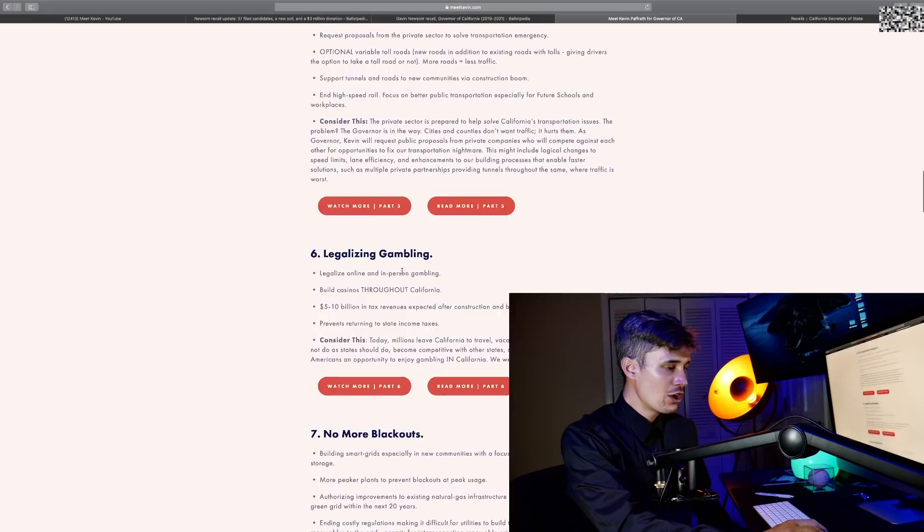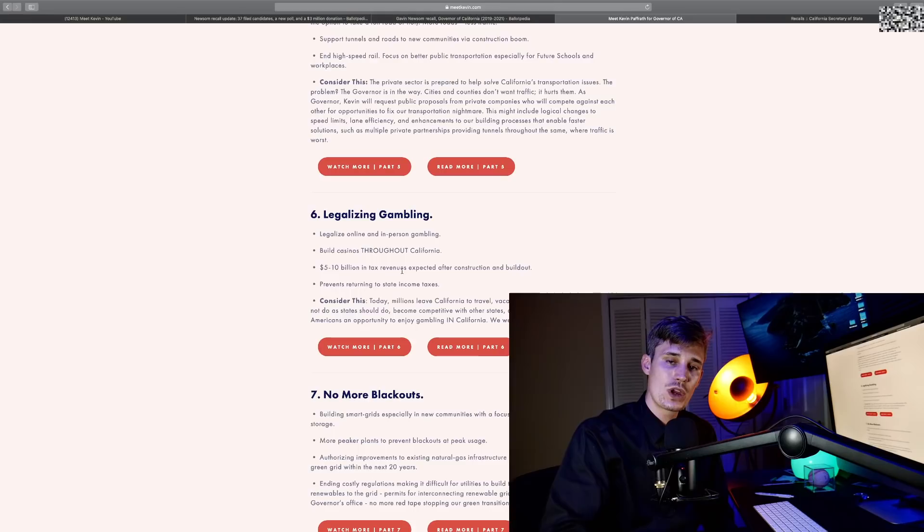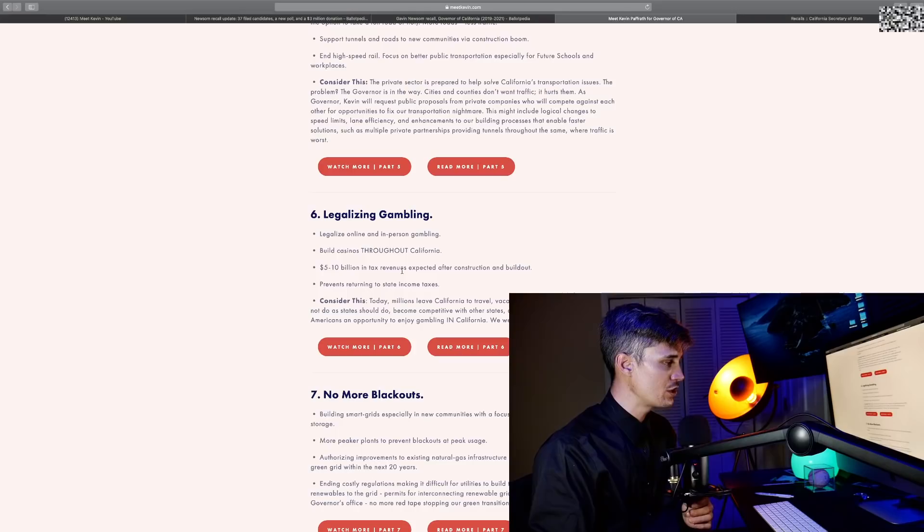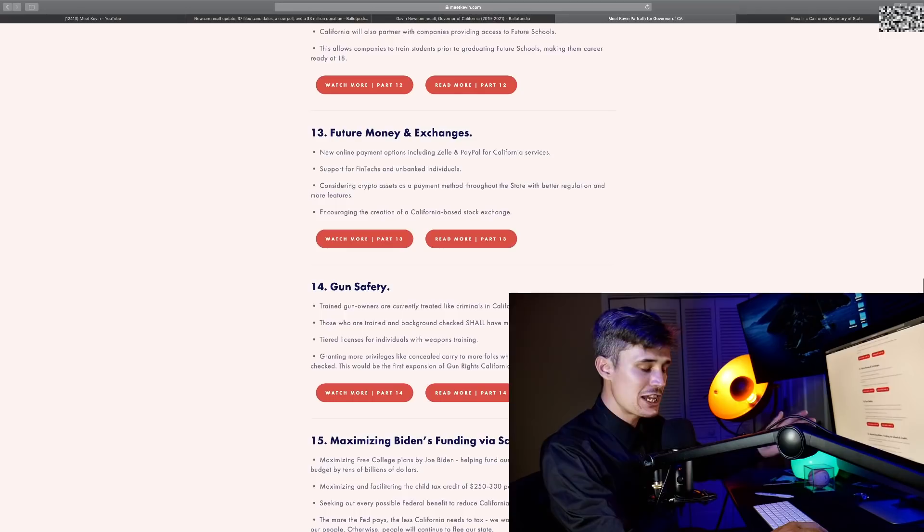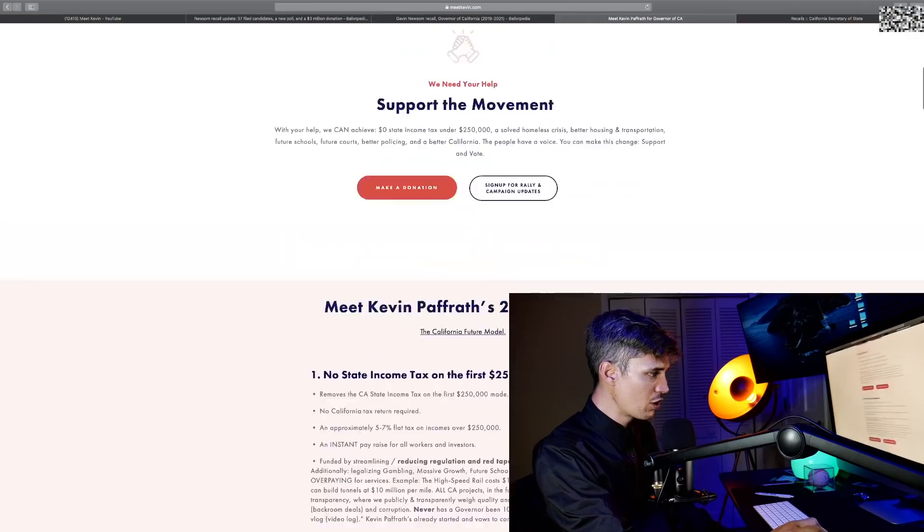The reason why I think he is running as a Democrat is because he knows if he wins as a Republican in this recall, he's done after the first two years. So you might as well run as a Democrat. He has some pretty Democratic views on here as well, but based on today's politics, this is pretty middle-of-the-road stuff.